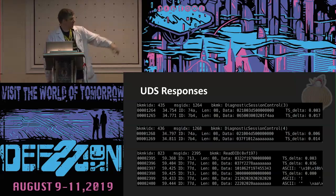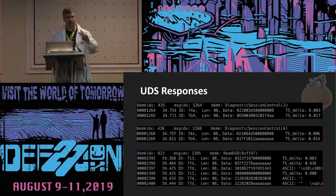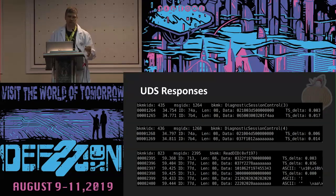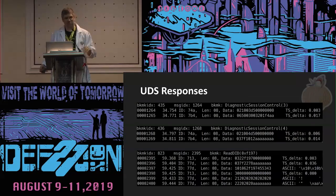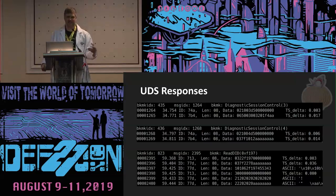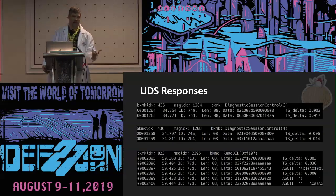Here we see the message. The very first nibble of the data is zero, which means it's a single-frame message. The second nibble is the length. Then after that we see 10 03 — 10 is the diagnostic session request and 03 is just a session ID. What does that session mean? It means whatever the automaker wants it to mean. The only way to figure out what it means is to start querying what functionality is available in that diagnostic session.